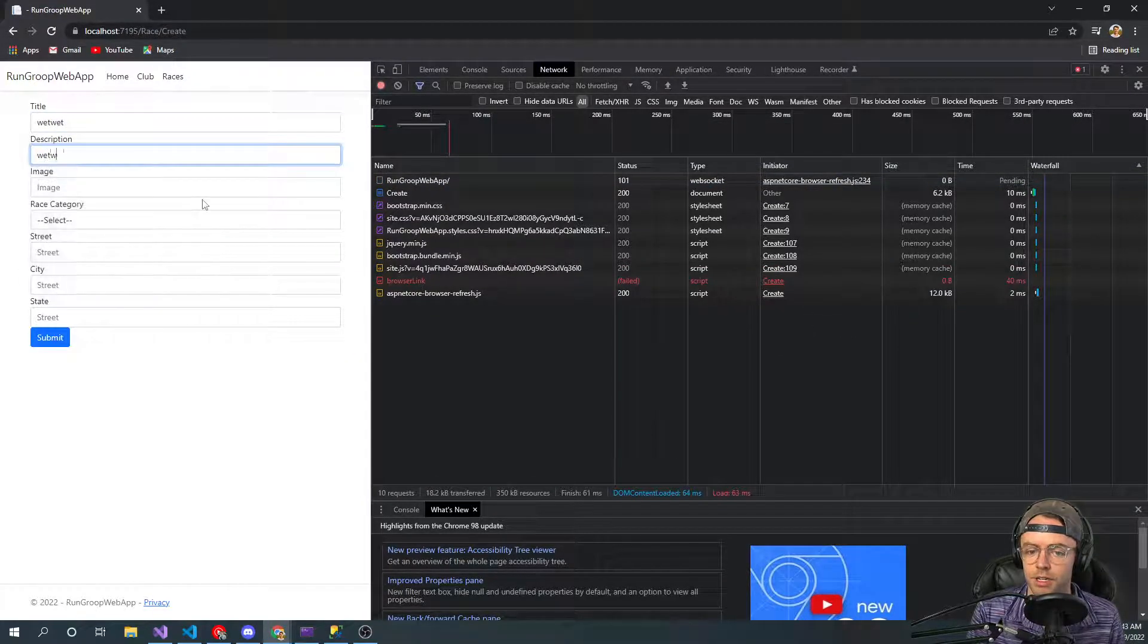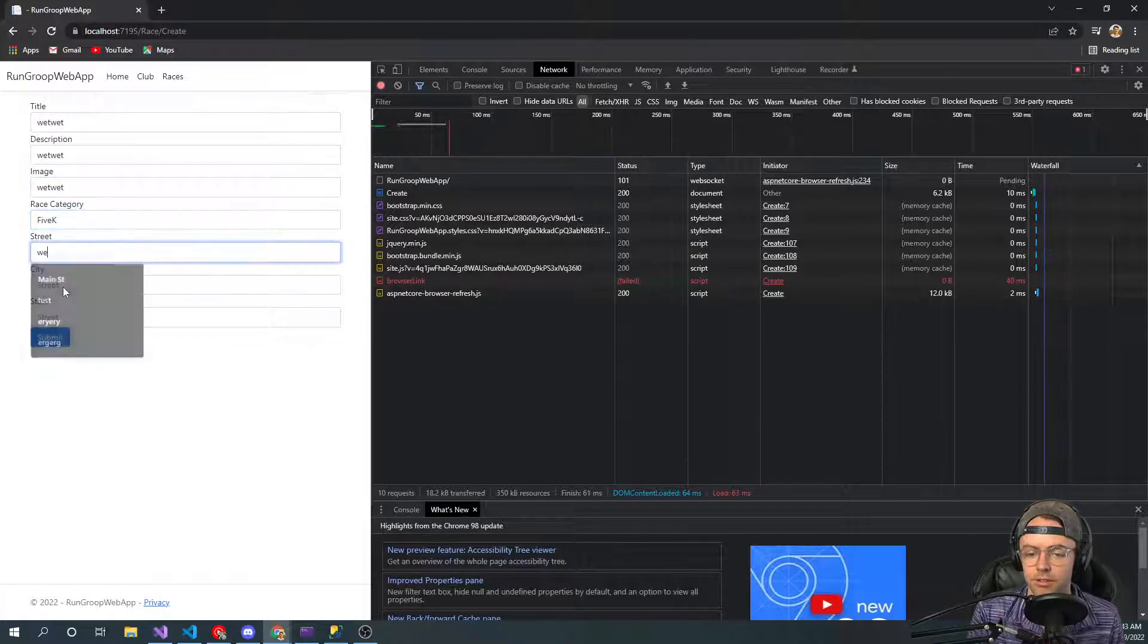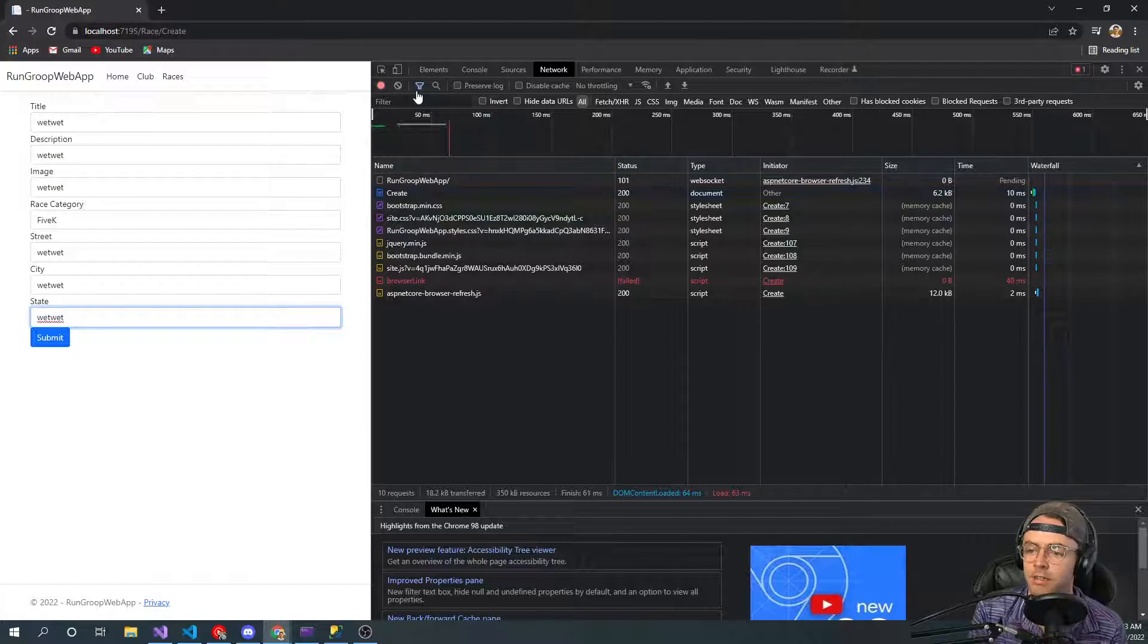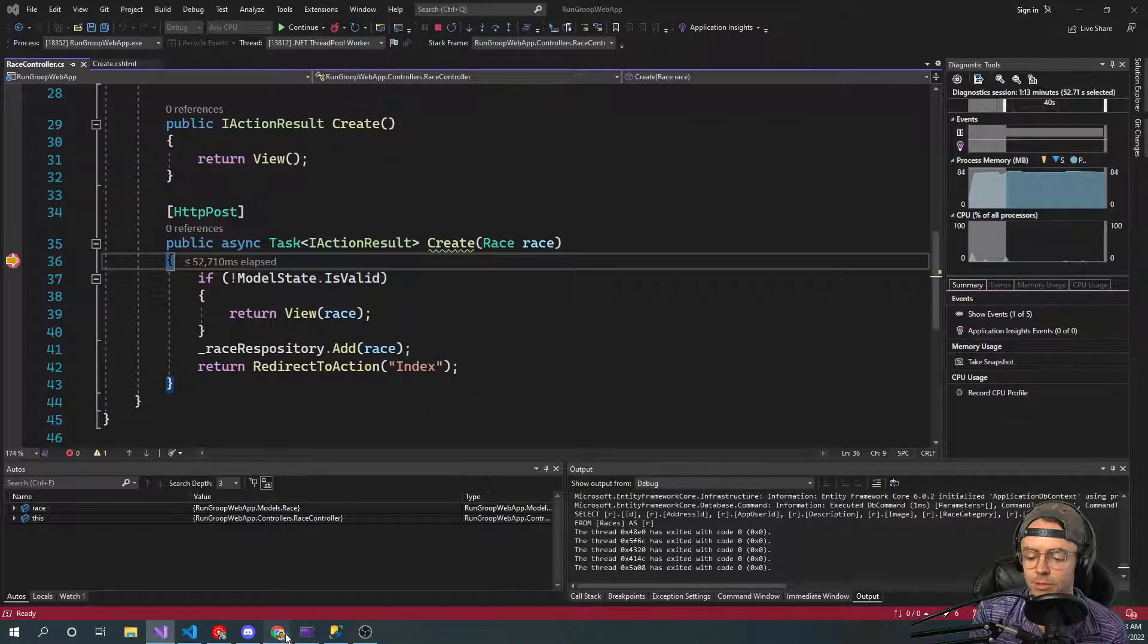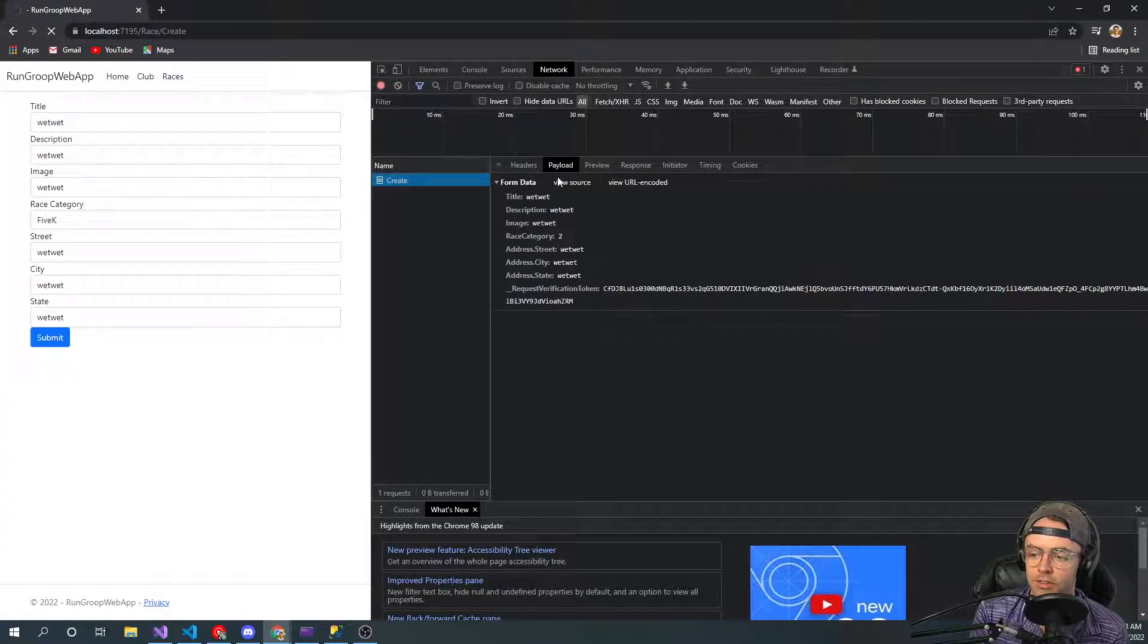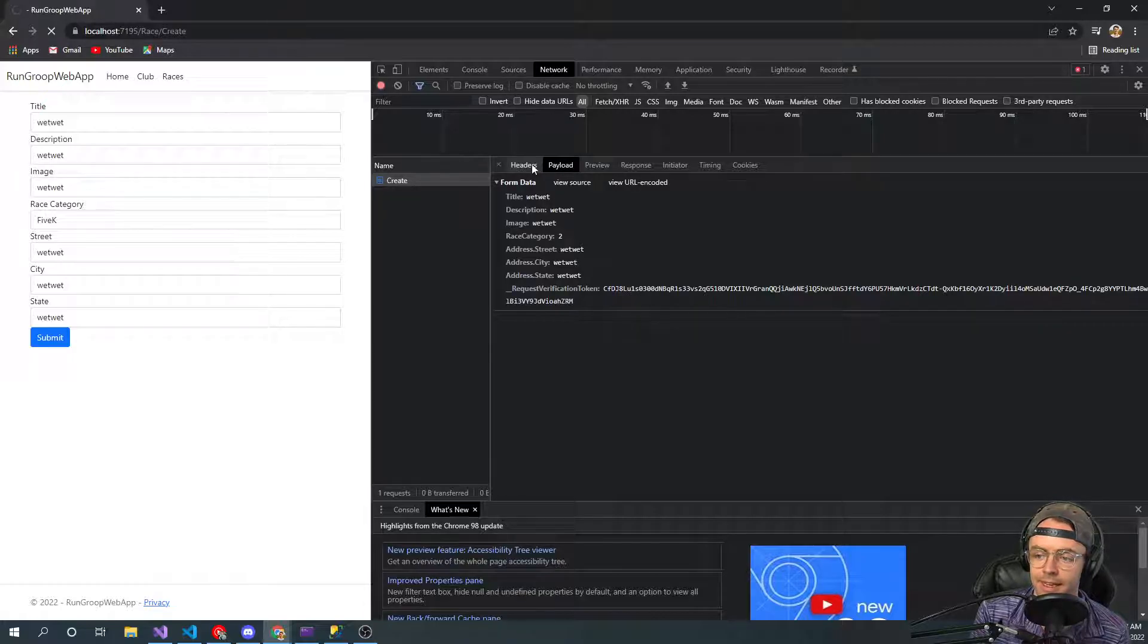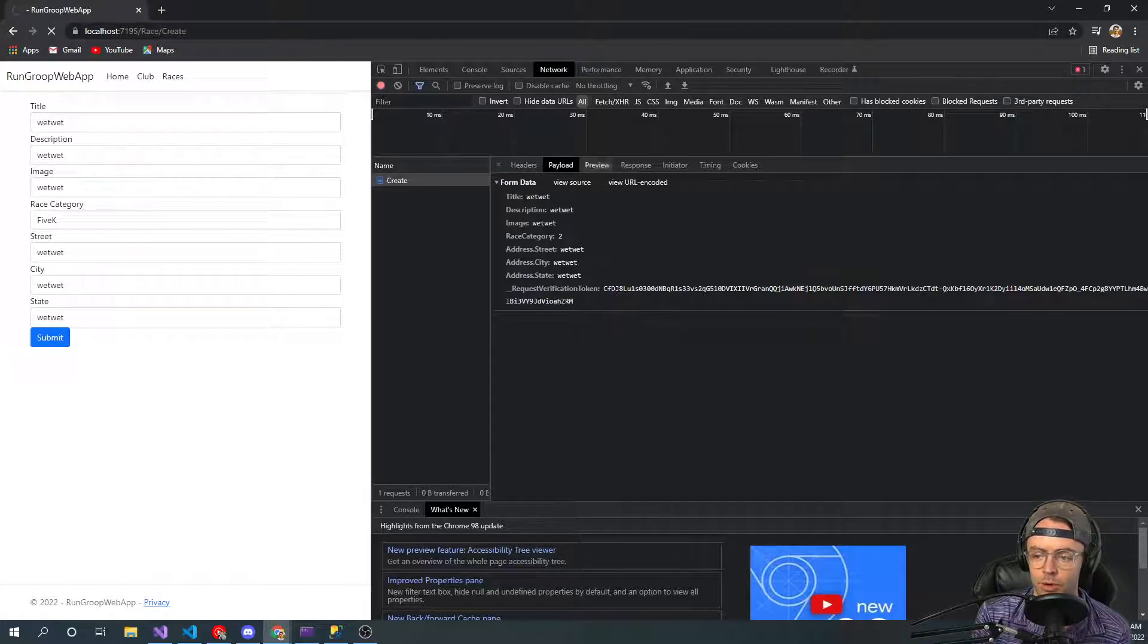So you go in here. We're just going to put in all this bogus data. You go street. You go state. And I'm going to clear this out and show you what actually happens when you post. So it sends this create and within the actual data, there's form data. So if we were to look at this...